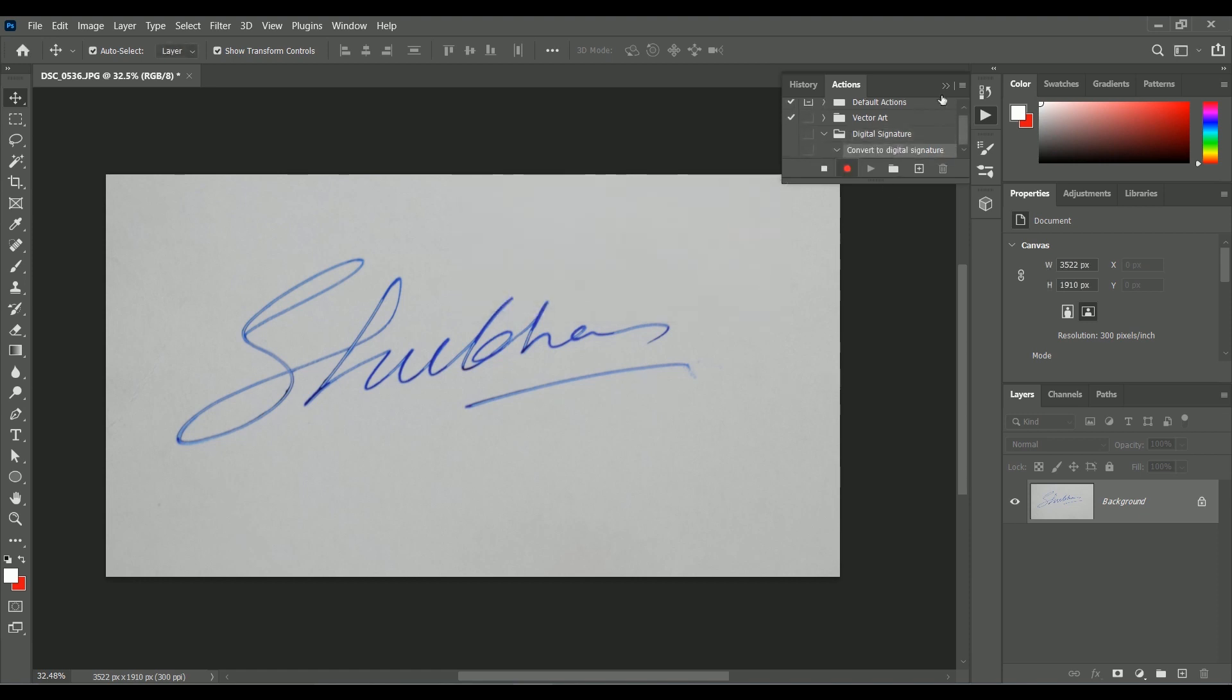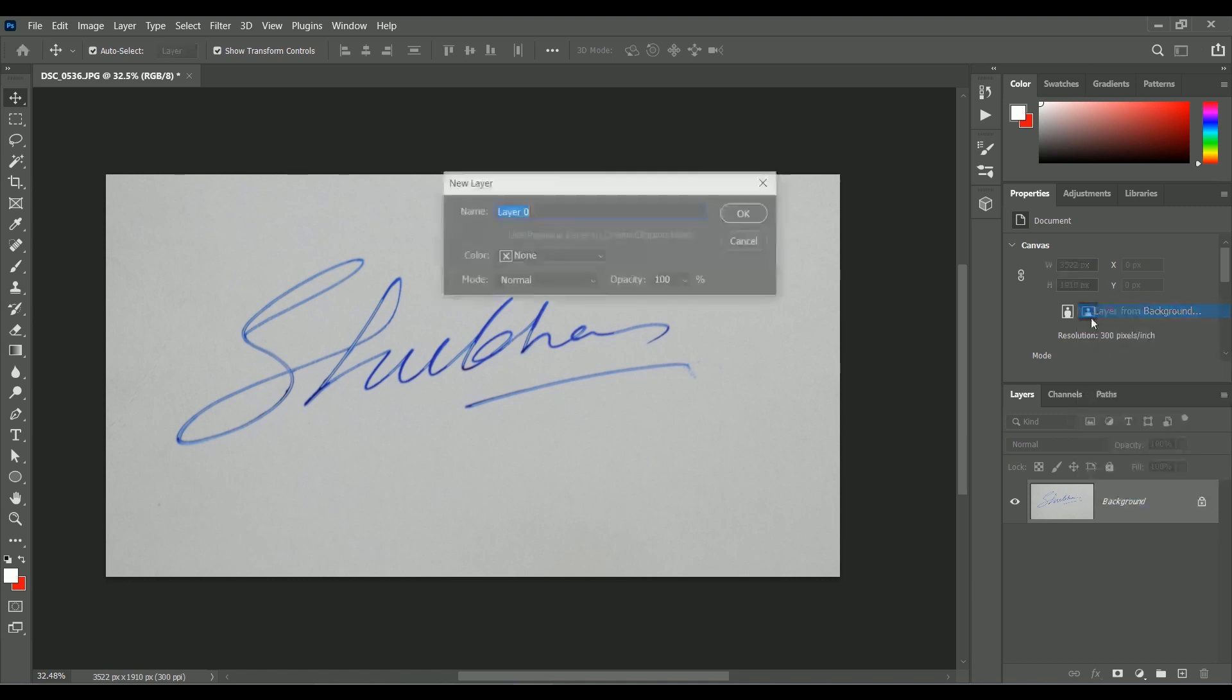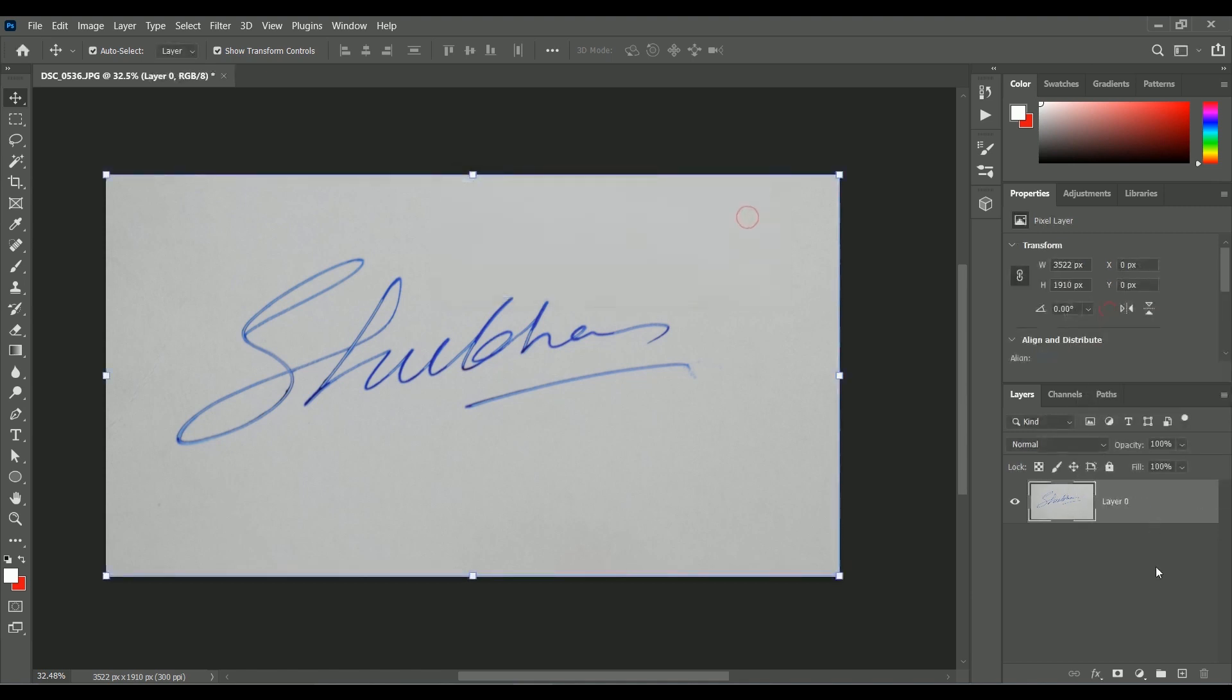Now it will record each step we take here on. Right click on background layer, Layer from Background. Click OK. It will unlock the background layer.